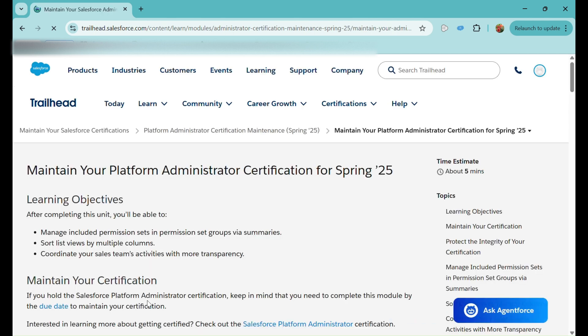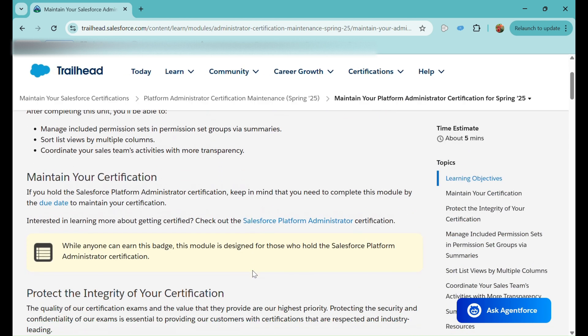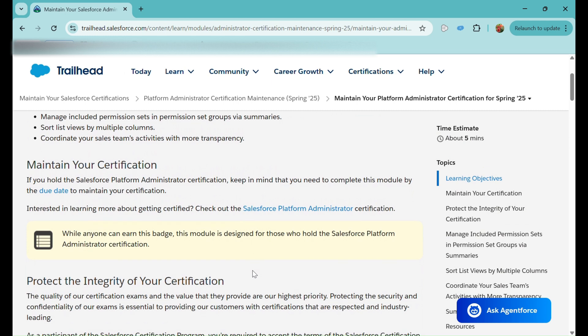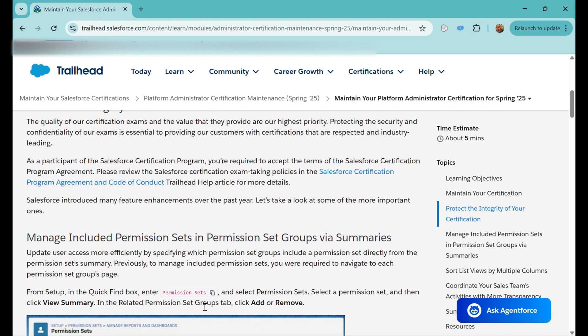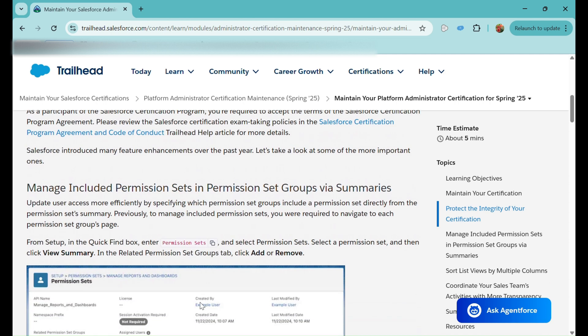Our first unit is 'Maintain Your Platform Administrator Certification for Spring '25.' The first enhancement covered is the ability to include permission sets in permission set groups via summaries. Earlier, you had to go all the way to the permission set group, click Edit or Manage, and then add or remove permission sets there. Now there is an enhanced option as well.